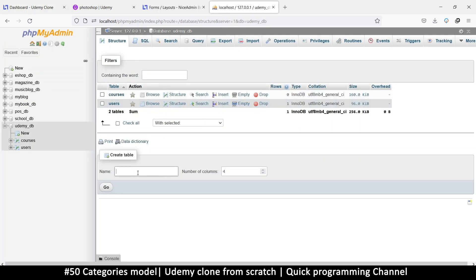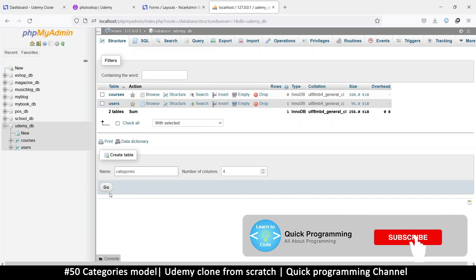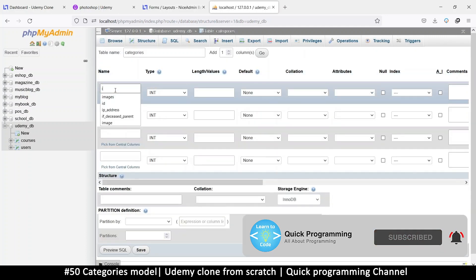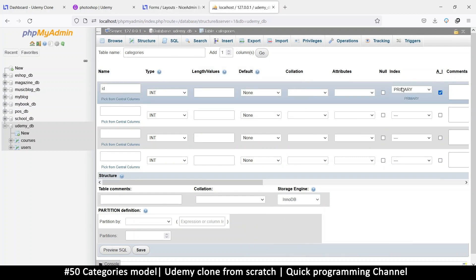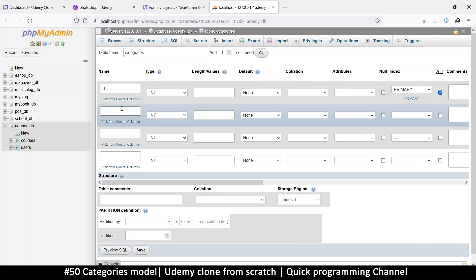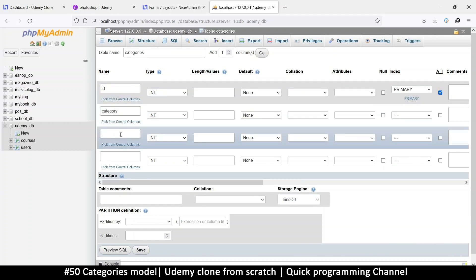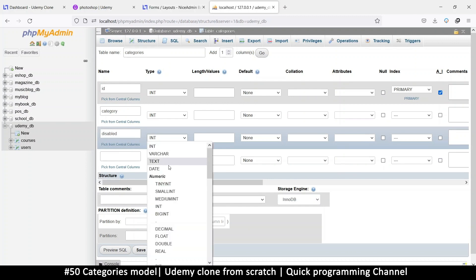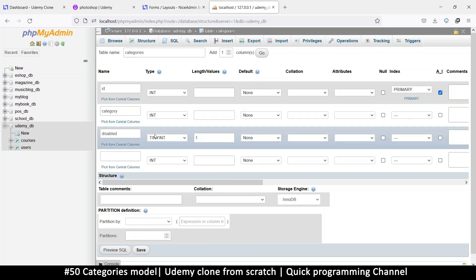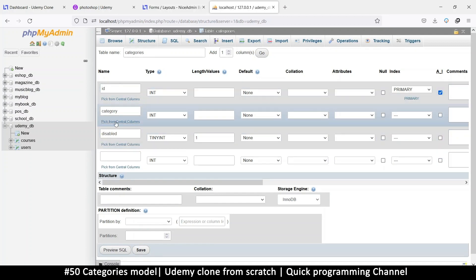I'm going to create a new table and call this one 'categories'. I'll leave the default number and add as needed. Let's put an ID, make sure it's auto increment and a primary key — int is fine. Then the category itself, and then we're going to add a 'disabled' column. Instead of int, int is a bit too big, so let's use tiny int with a length of one.